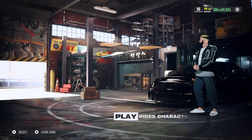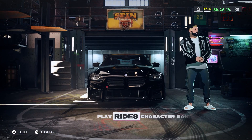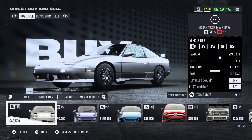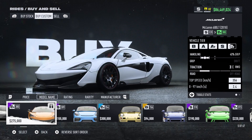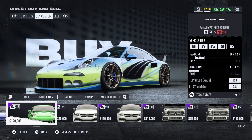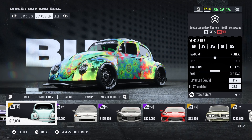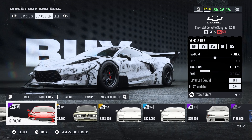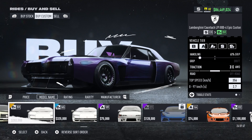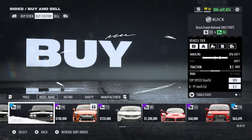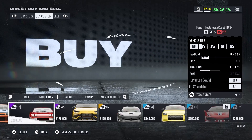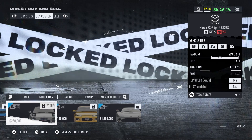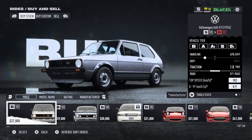We can already see that the mod is working because of the changed loading screen, which now shows Unbound Remix. If we go into Buy and Sell under Custom Vehicles, we can see a bunch of new vehicles — for example a Volkswagen Beetle, which is part of one of the DLCs. However, some cars are still locked because we would have to do some challenges, and in Buy Stock there are still some locked cars.